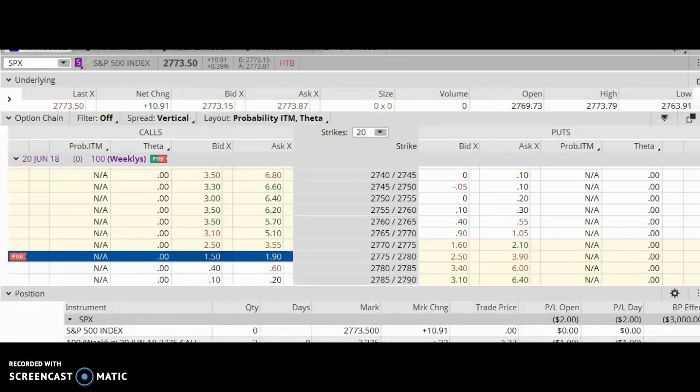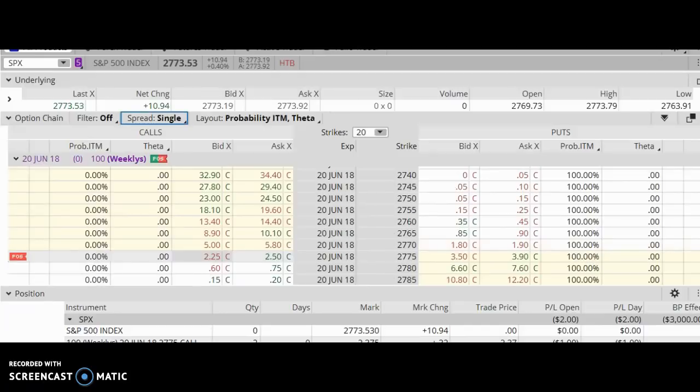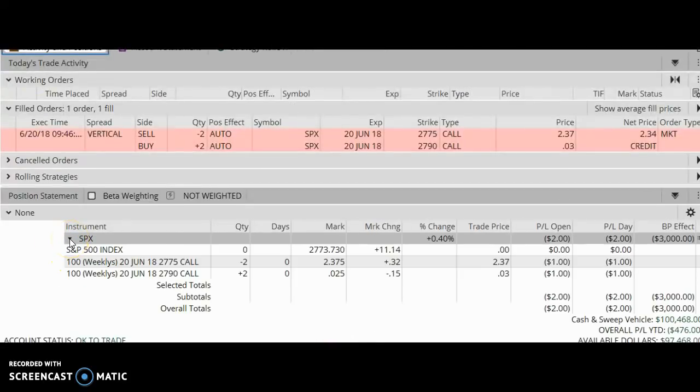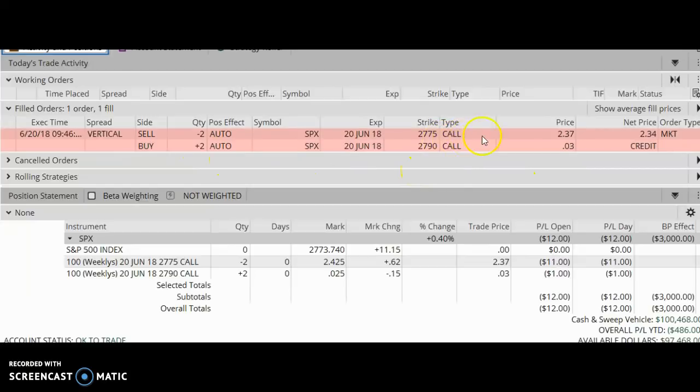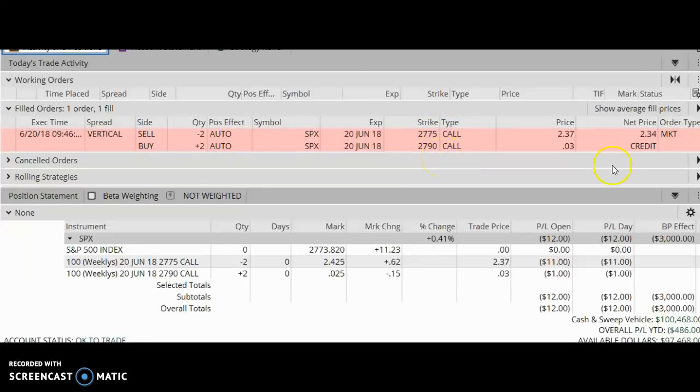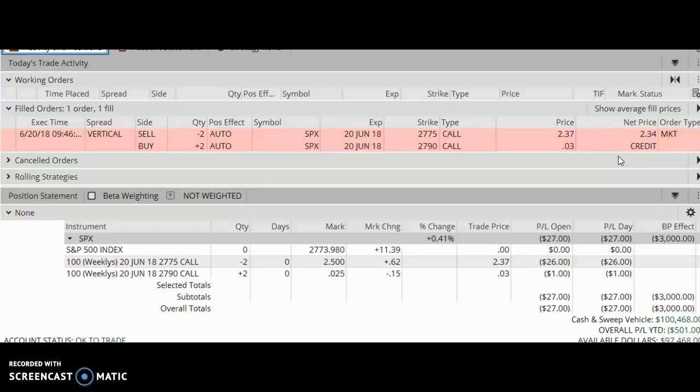Okay, so it just filled at $2.34, and let's go back to the monitor tab and see what we have here. So this is a vertical call spread: I'm selling an out of the money option and I'm buying an out of the money option with a strike price higher than the one that I sold. So I collected $2.34 credit. I have two contracts, so that is 234 times 2 times 100, which is $468. So $468 is the maximum profit for this trade, assuming that I hold it all the way until expiration at 1 PM today and assuming that the SPX stays below my short strike of 2775.